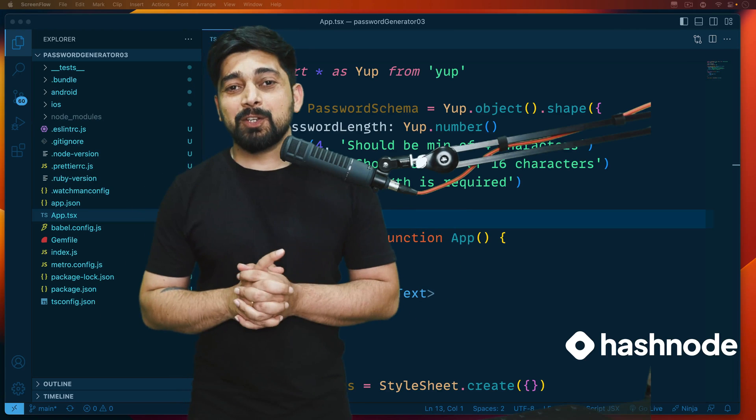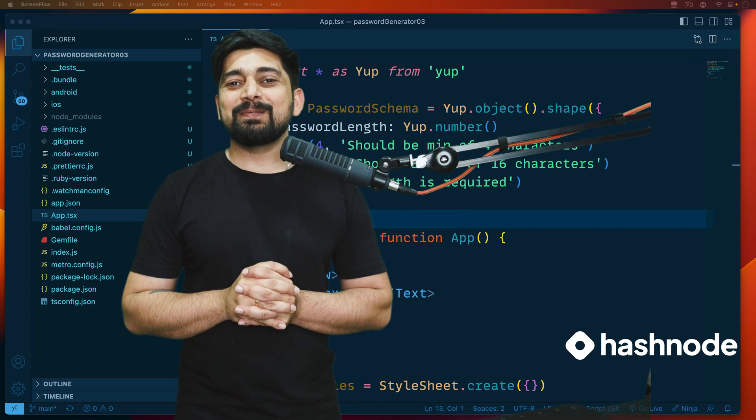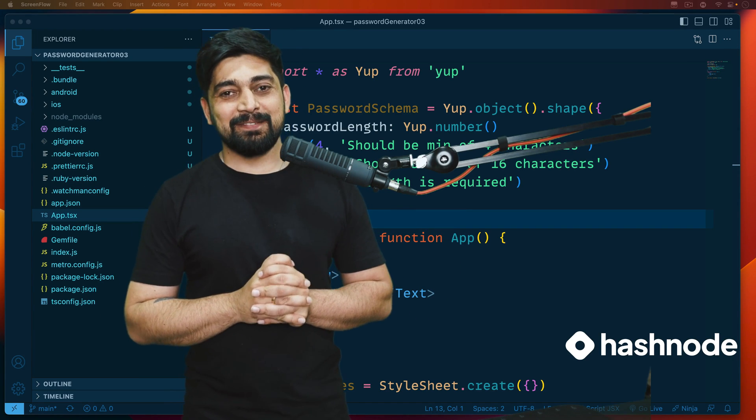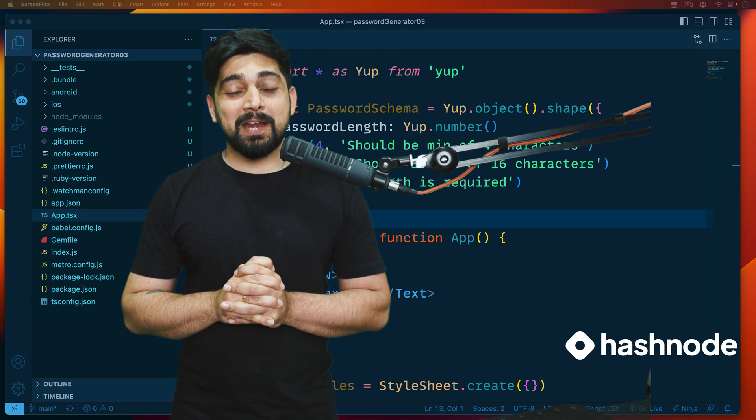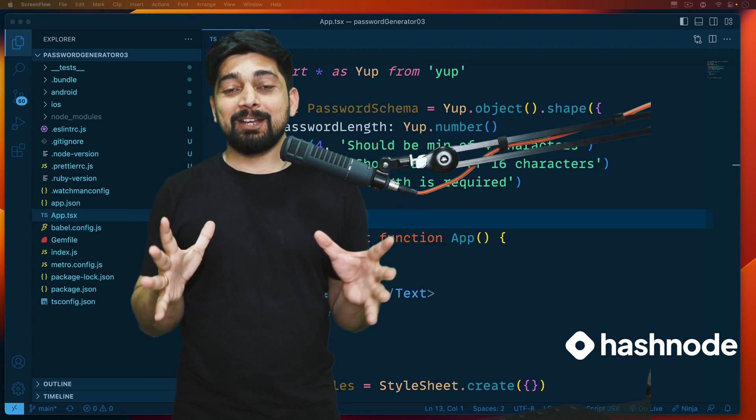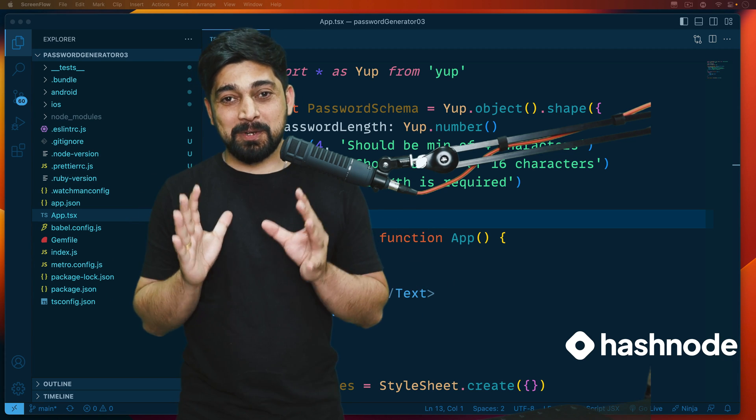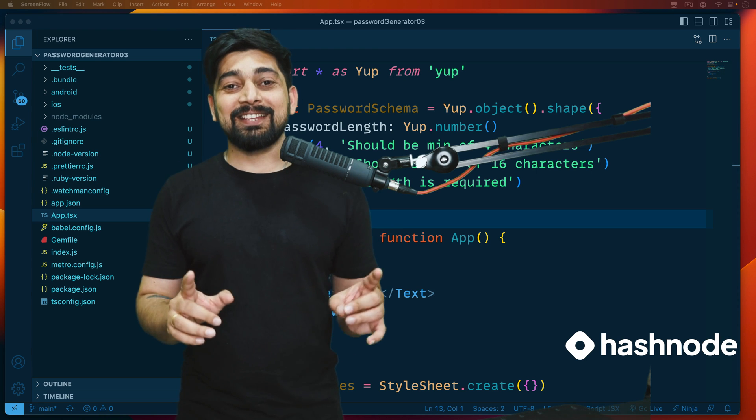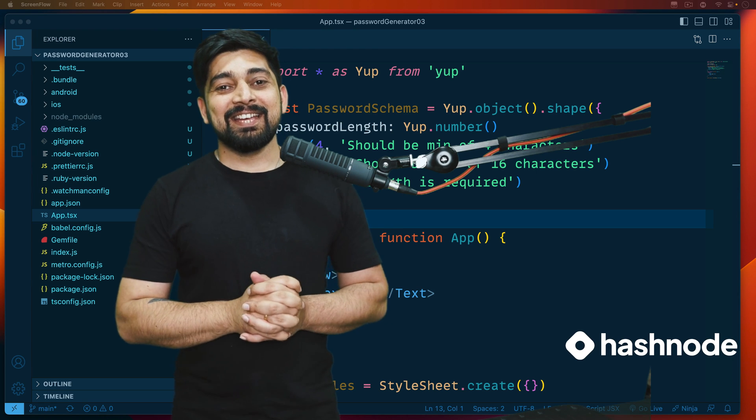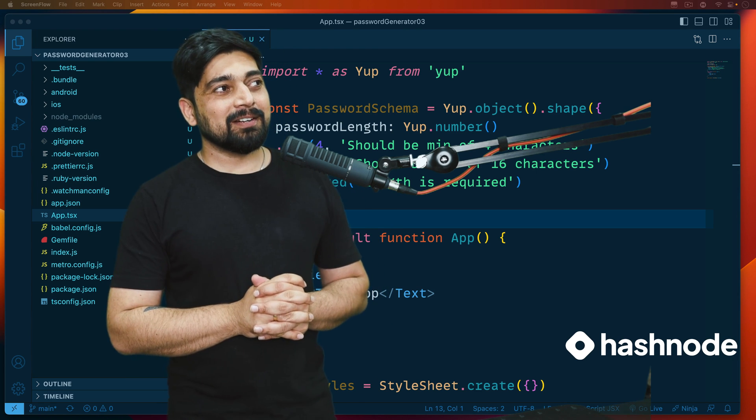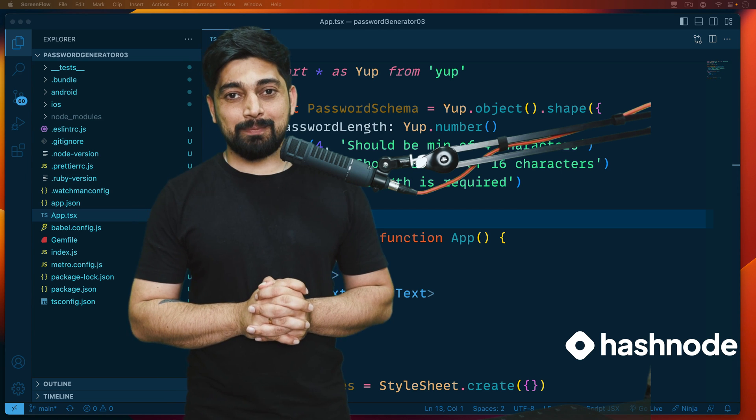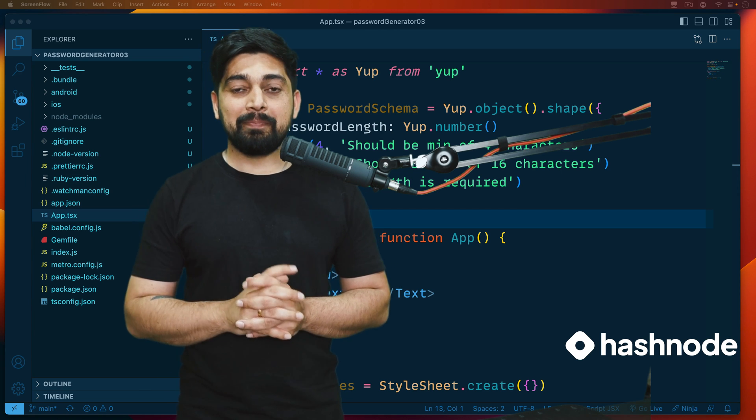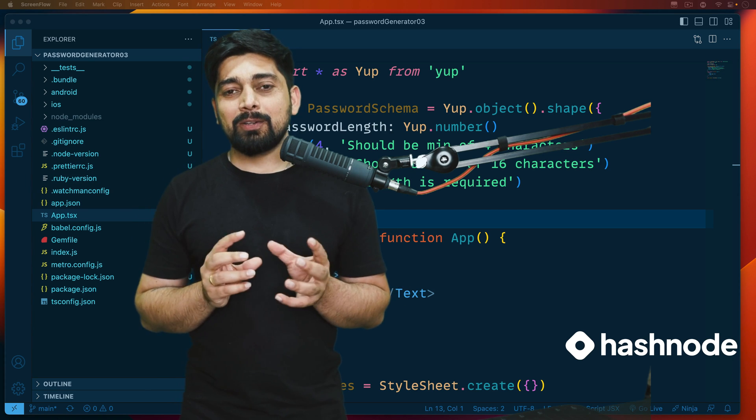Hey there everyone, Atesh here, back again with another video and welcome to the React Native series. Hope the subscribe button is already clicked, hope the share button is also working for you. In this video we're continuing our app that we are building, which is a password generator.